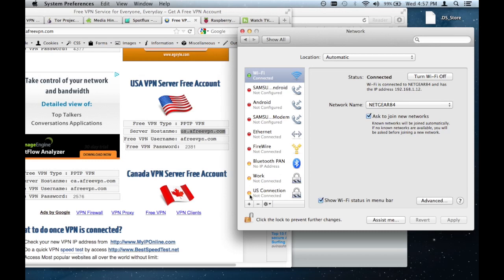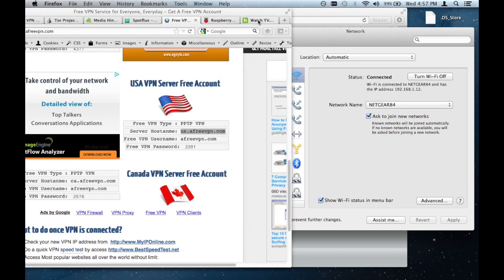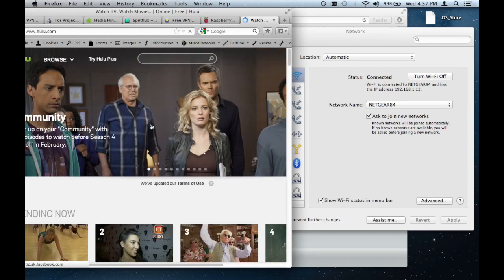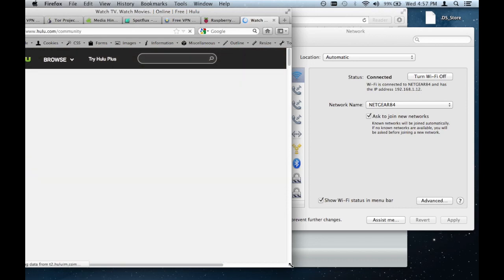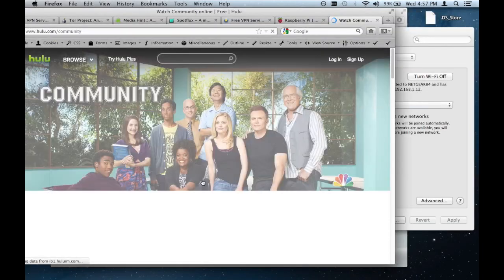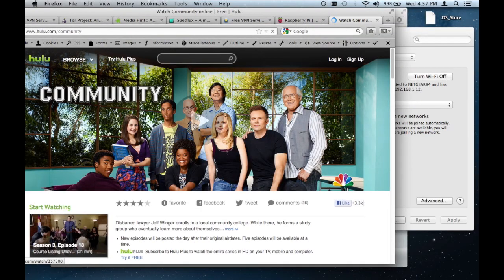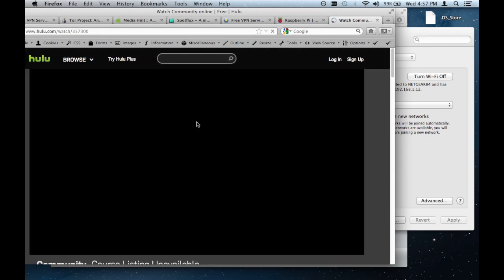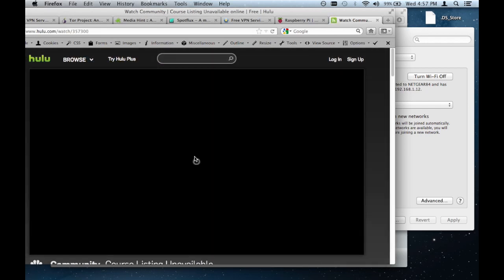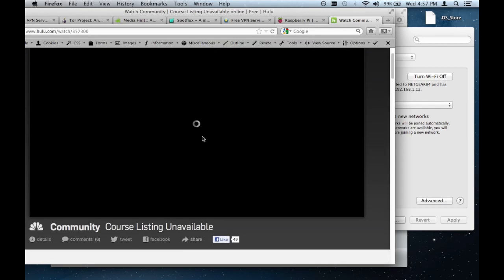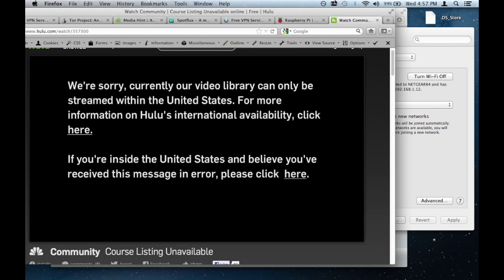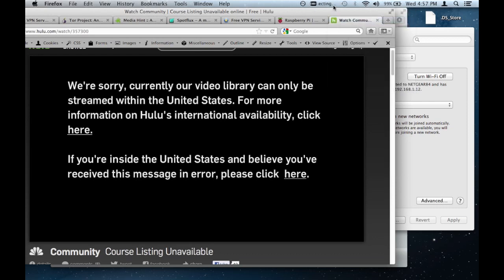As you can see right now, we're not connected to the US connection. So Hulu and all that will still give me the error that it gave me before. Well, it just gave me the error, but let me try playing something. I highly doubt it'll connect. And it'll give you an error in a second. See, it still says we're not in the United States, right? But now let me try connecting to the US connection. And as you can see, it's connecting right now. It'll authenticate. And there we go. Bam, I'm connected to the network.